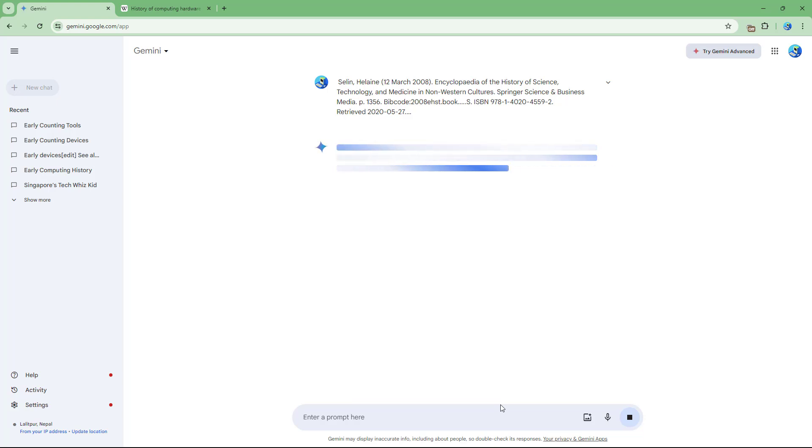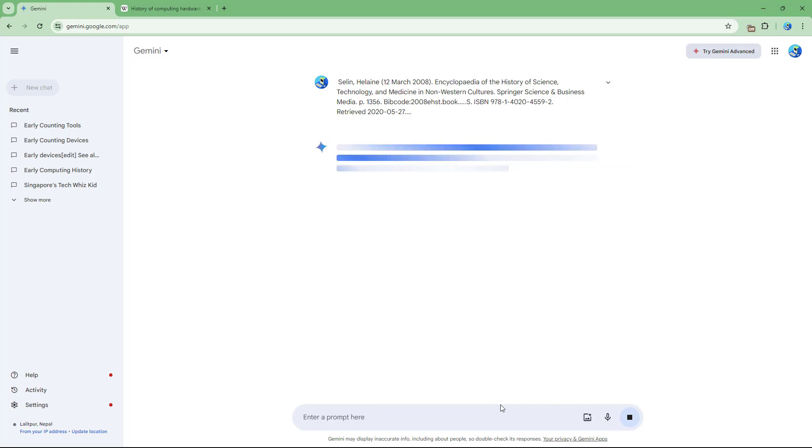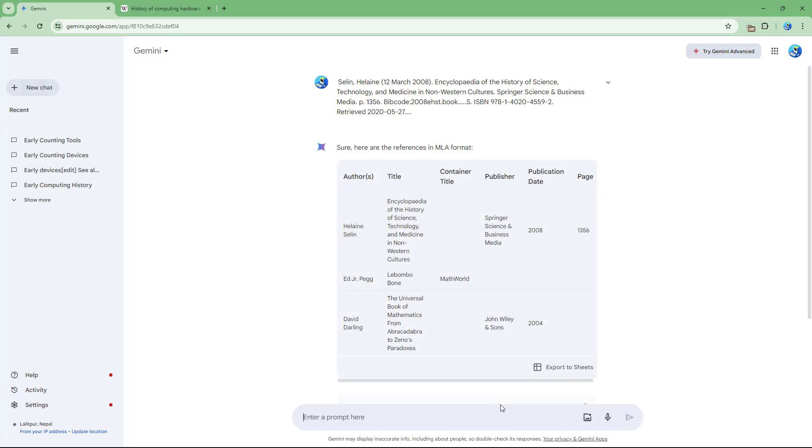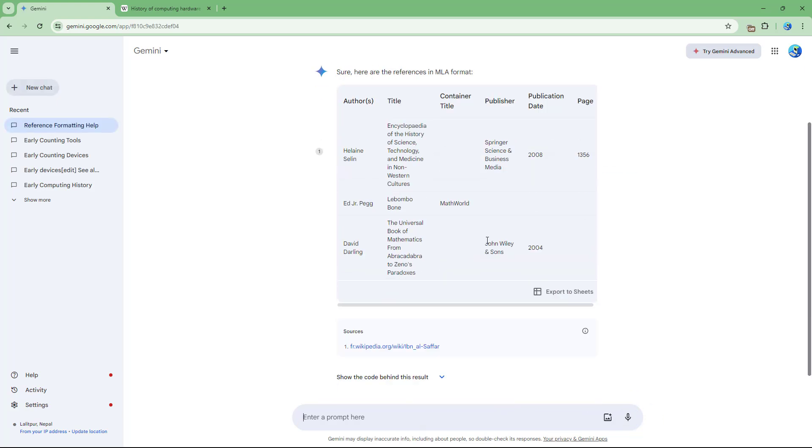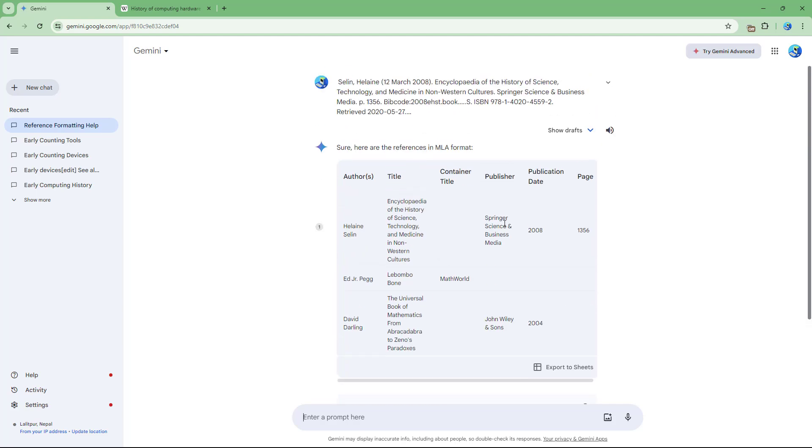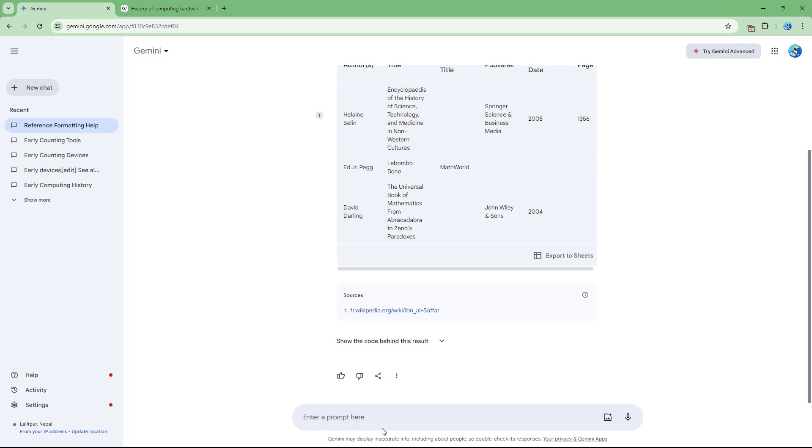If I go ahead and do that, it analyzes the content and tries to list it out in MLA format. You can see that it listed out the author, the page, and so forth.